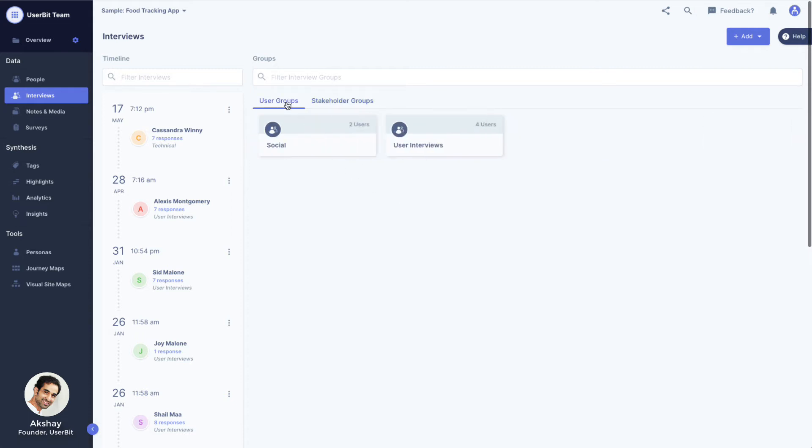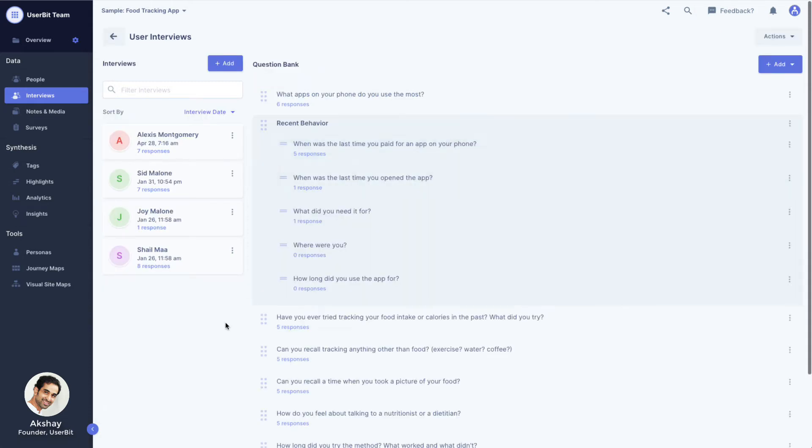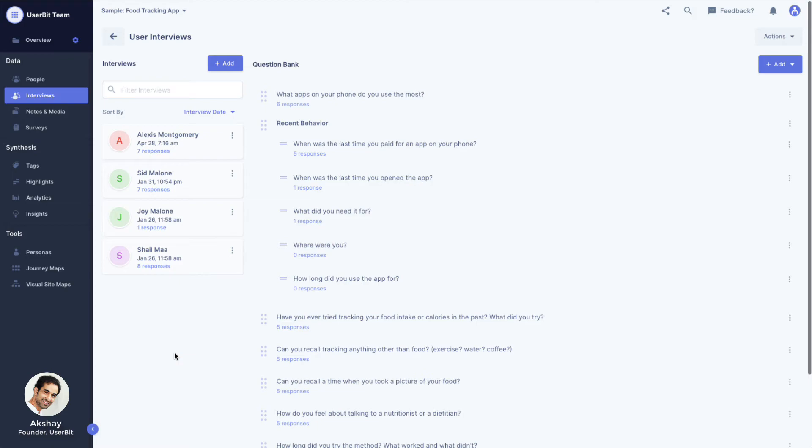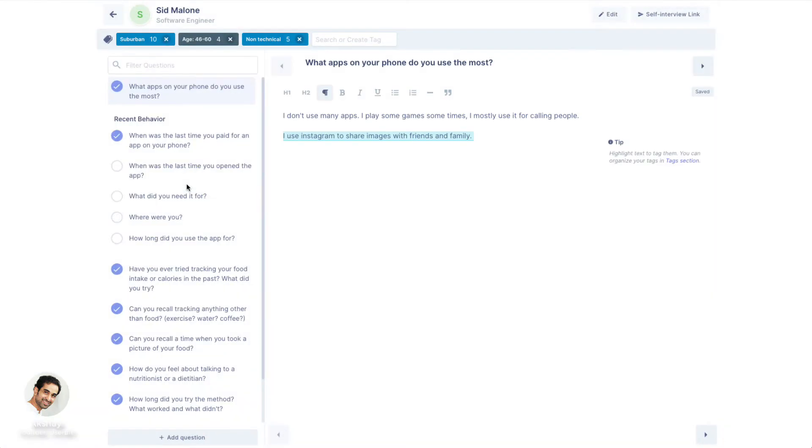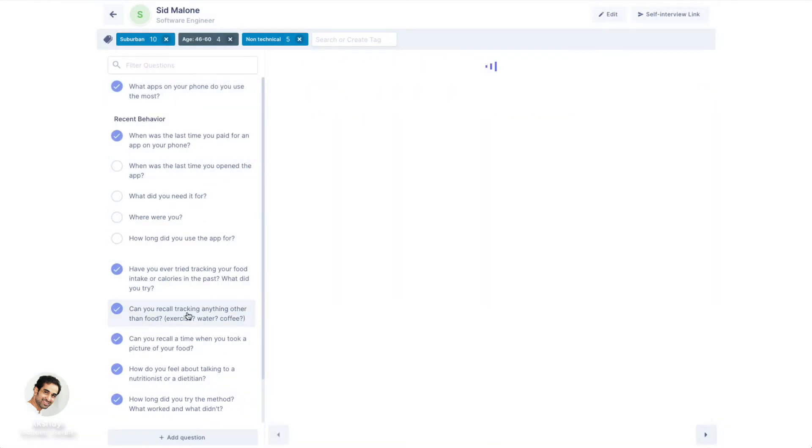Let's look into an interview group. Here, you can see all our participants on the left and the list of questions on the right. This layout allows us to easily perform single case or cross-case analysis. For single case, just click on a participant and you'll see all their responses in one place.